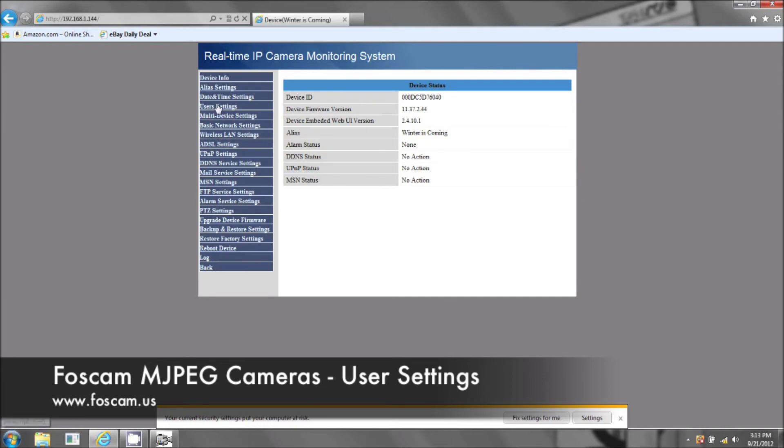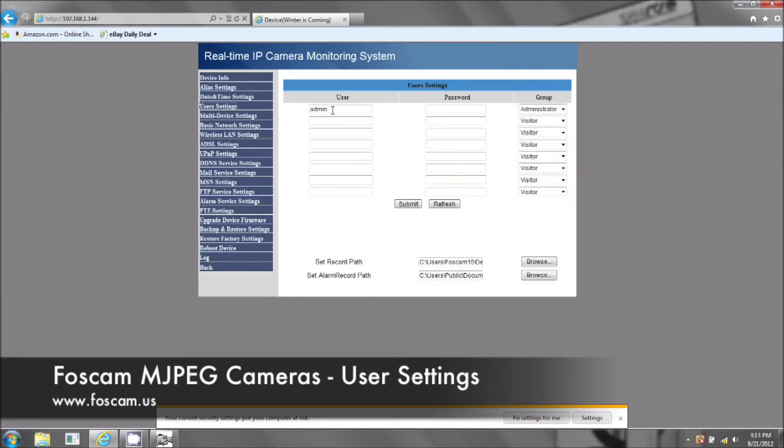So let's just go ahead and the default is admin password is blank. So let's change that up. You can put whatever you like. It is case sensitive.